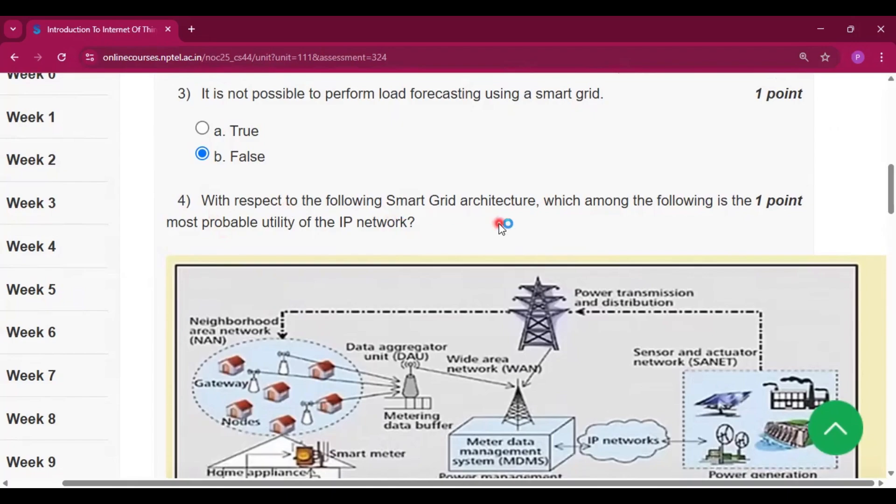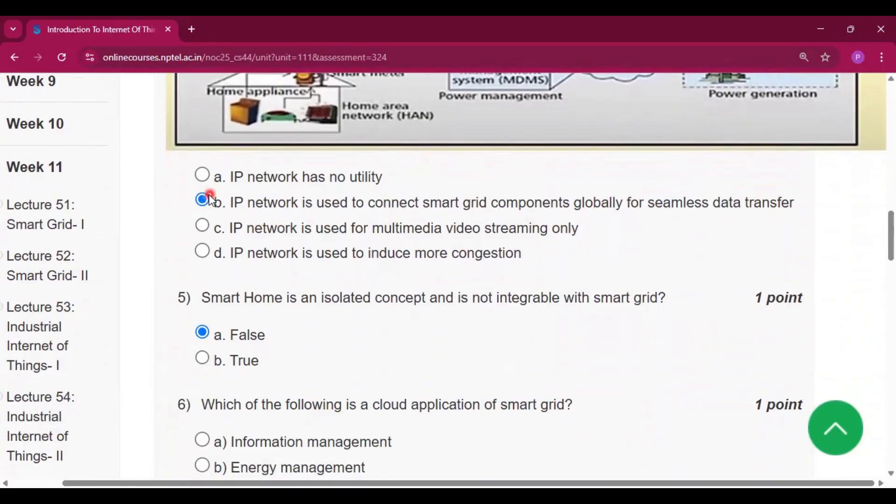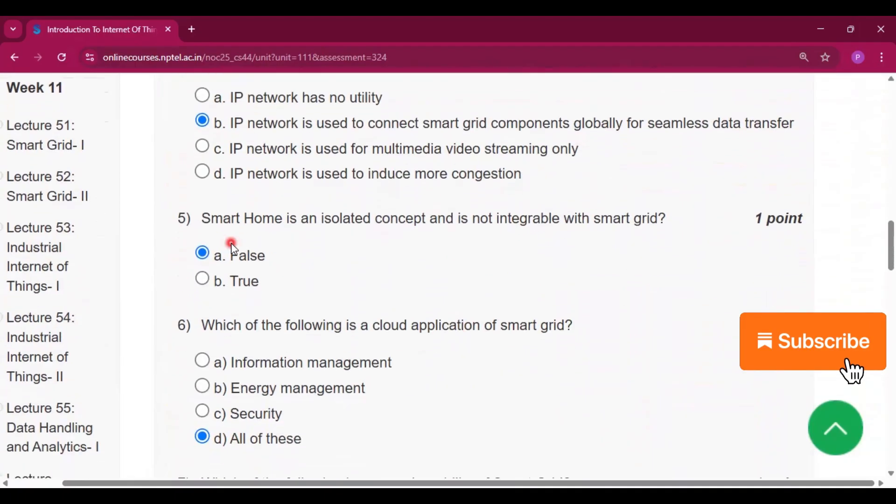With respect to the following smart grid architecture, which among the following is the most probable utility of the IP network? Option B: IP network is used to connect smart grid components globally for seamless data transfer will be the answer.